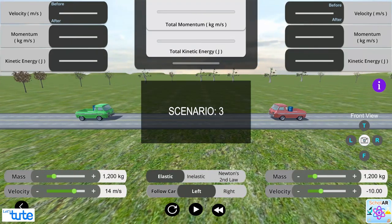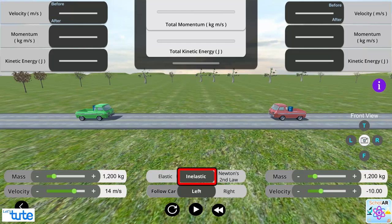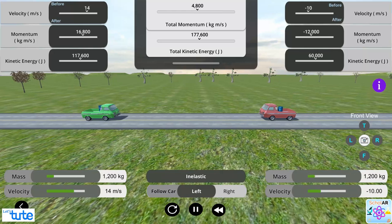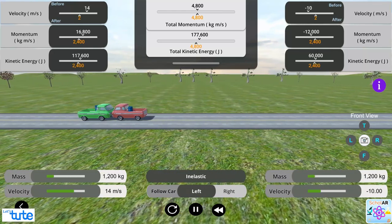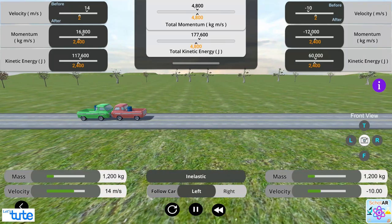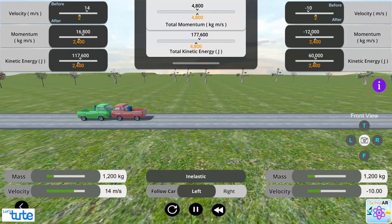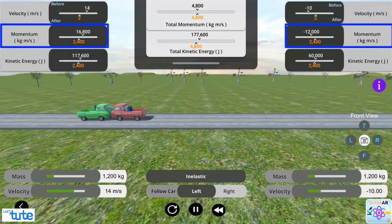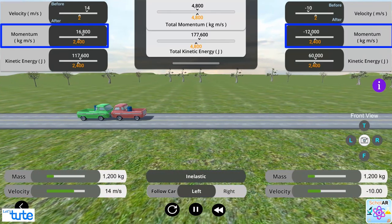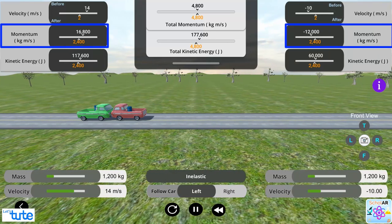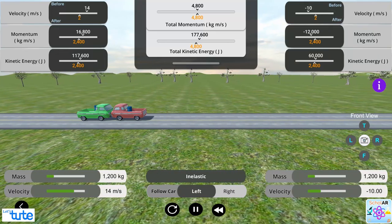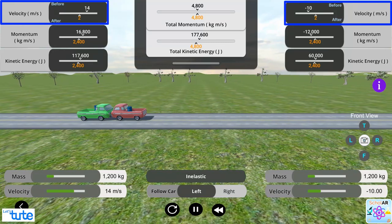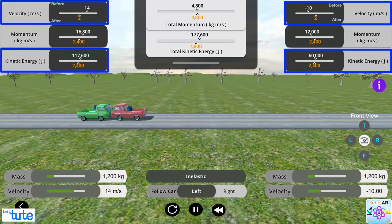Now, in the third scenario, we will take the inelastic collision case. Once you are done with the second scenario, just change the mode of reaction to inelastic. Observe all the parameters. As we have chosen an inelastic mode of reaction, we did not see a difference in momentum but we can observe a drastic change in velocity as well as kinetic energy.